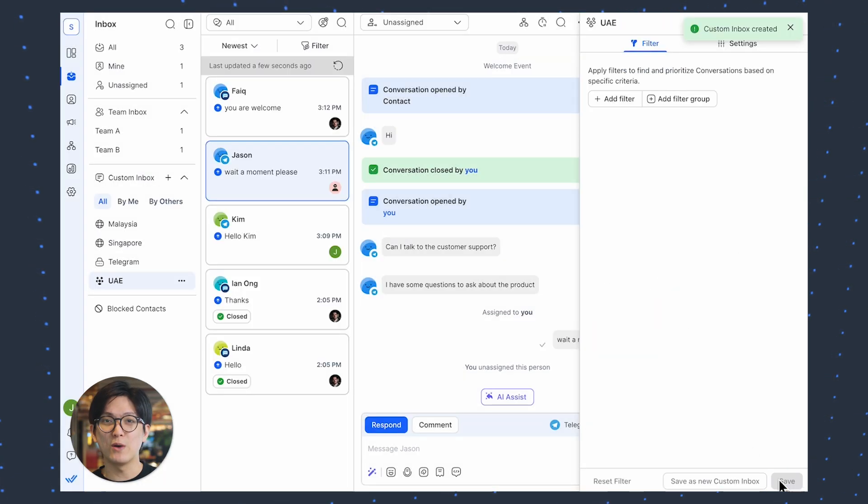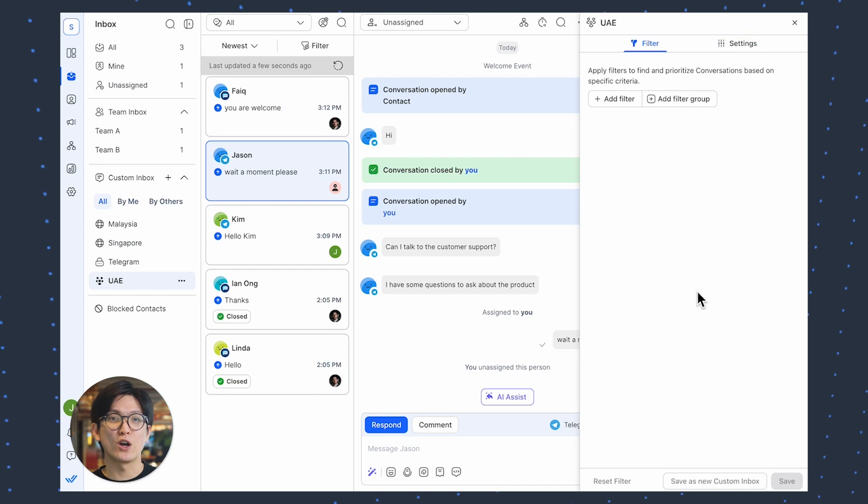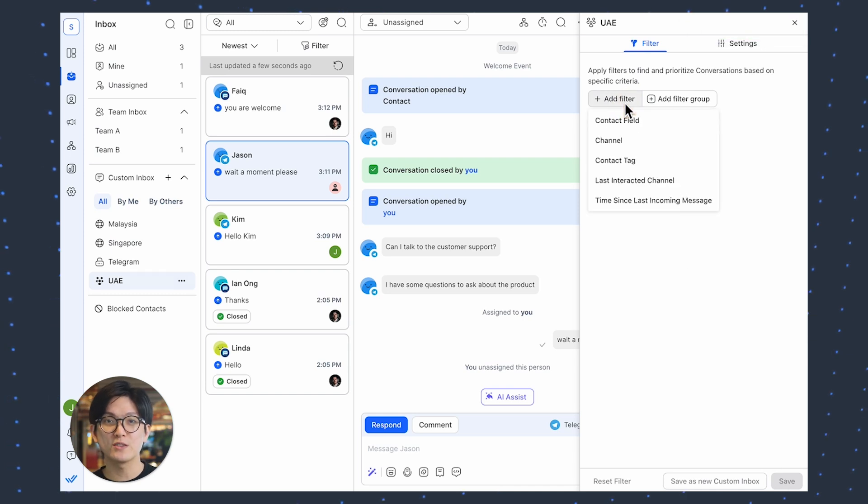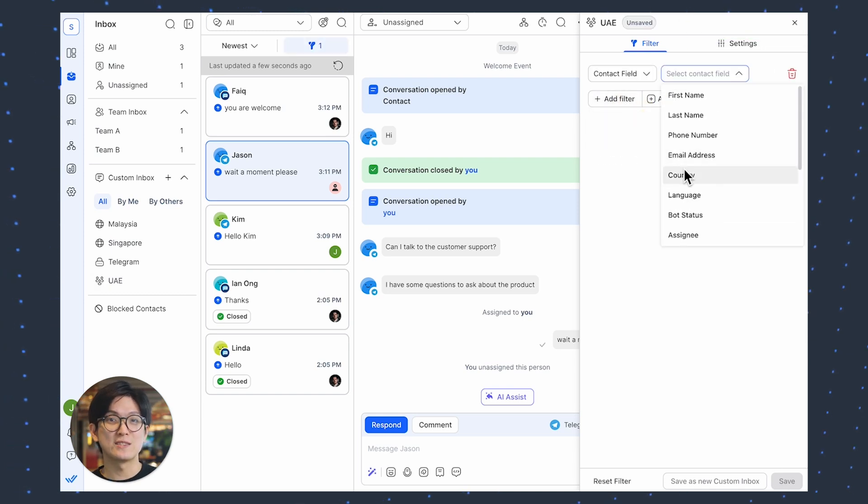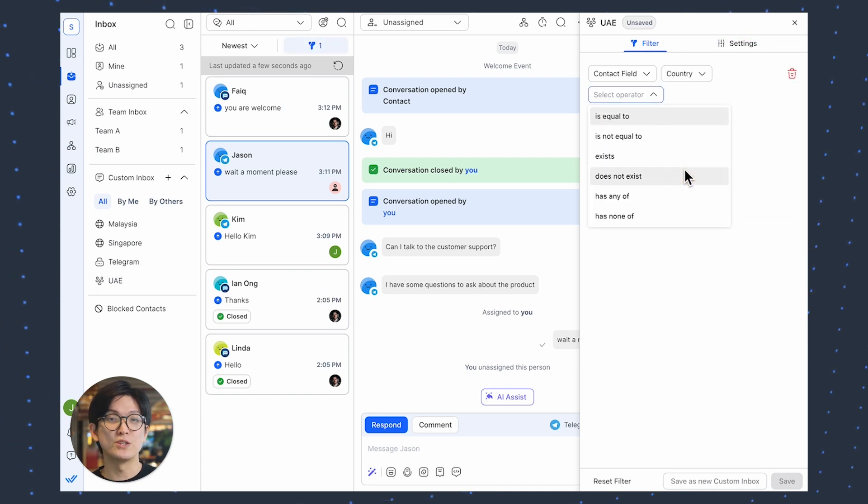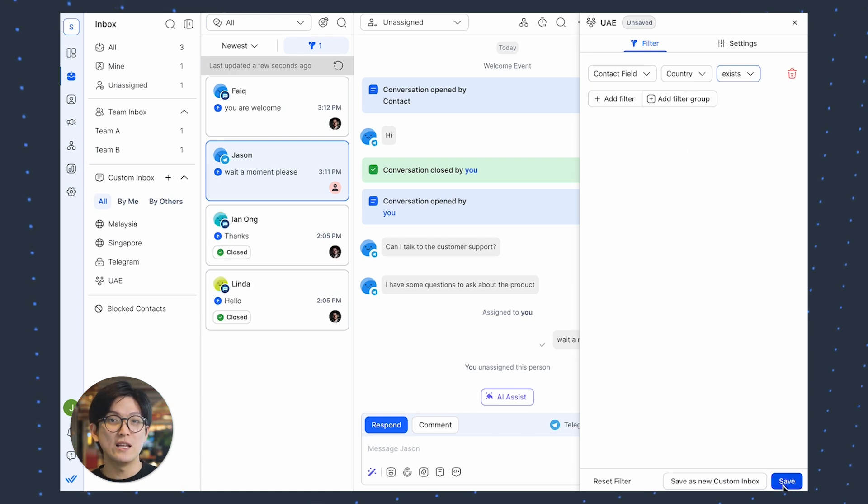Once you've created an inbox, filter for the context you want to include in your inbox. Filtering context is now a step-by-step process to reduce confusion.